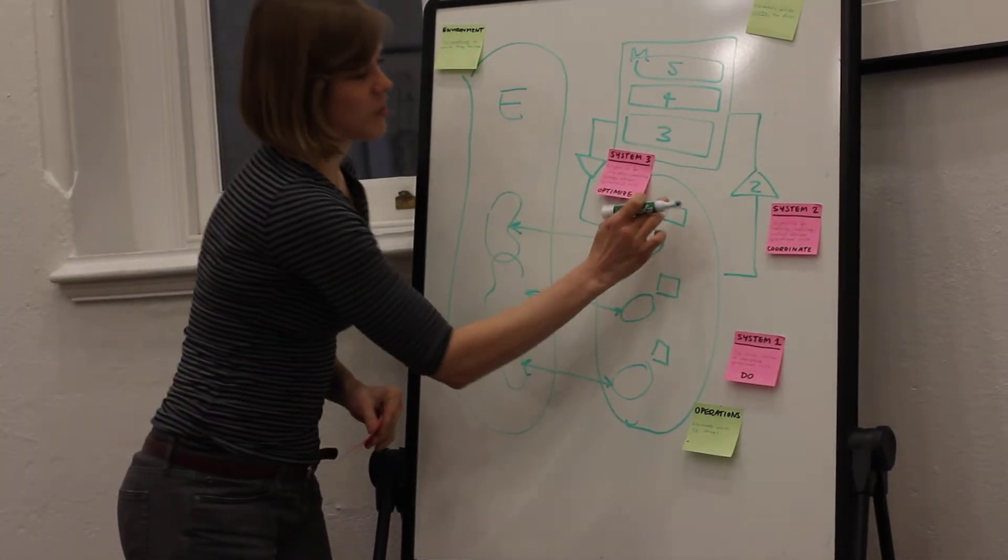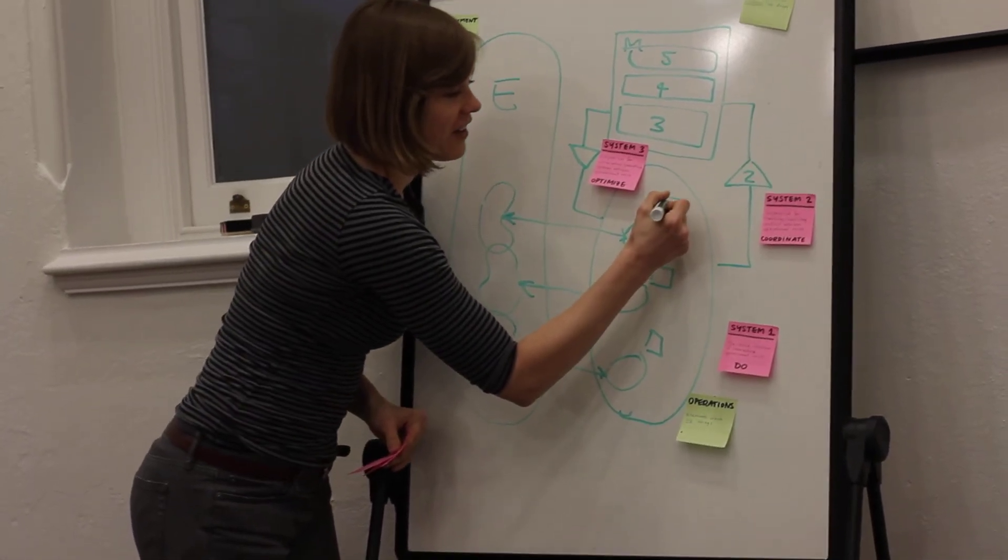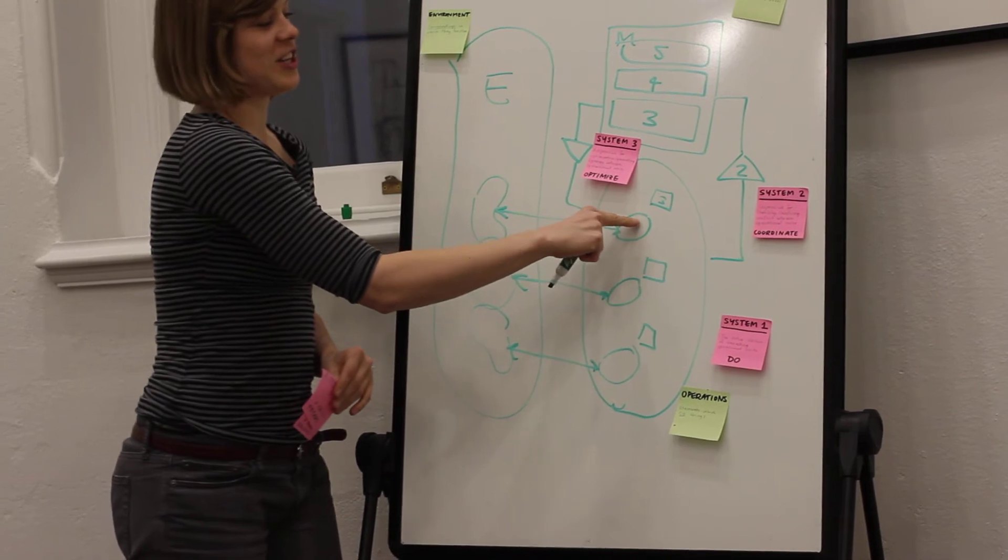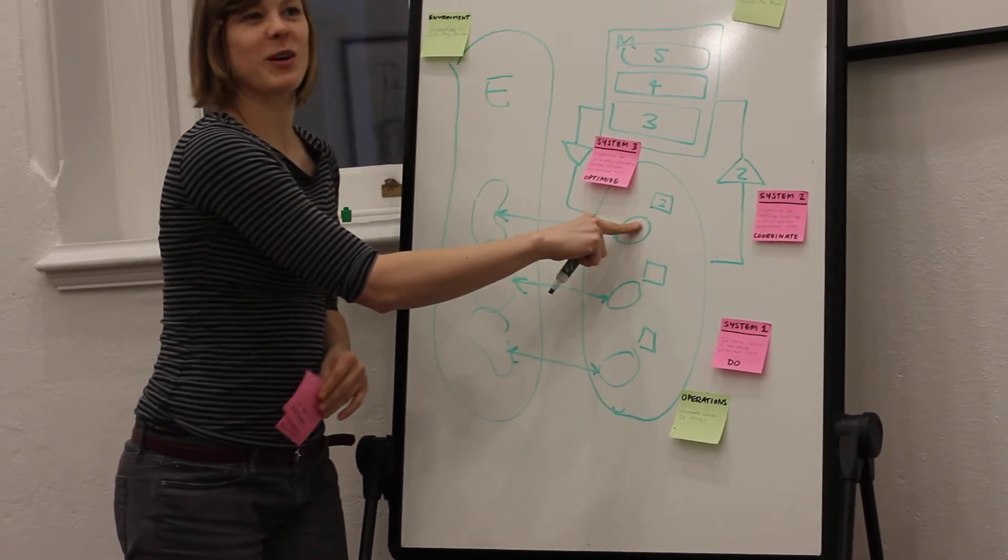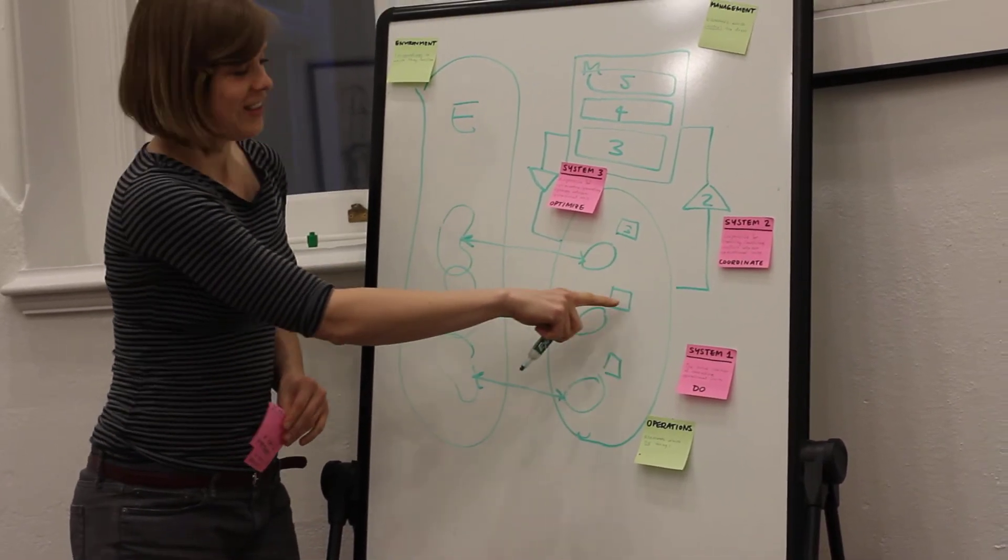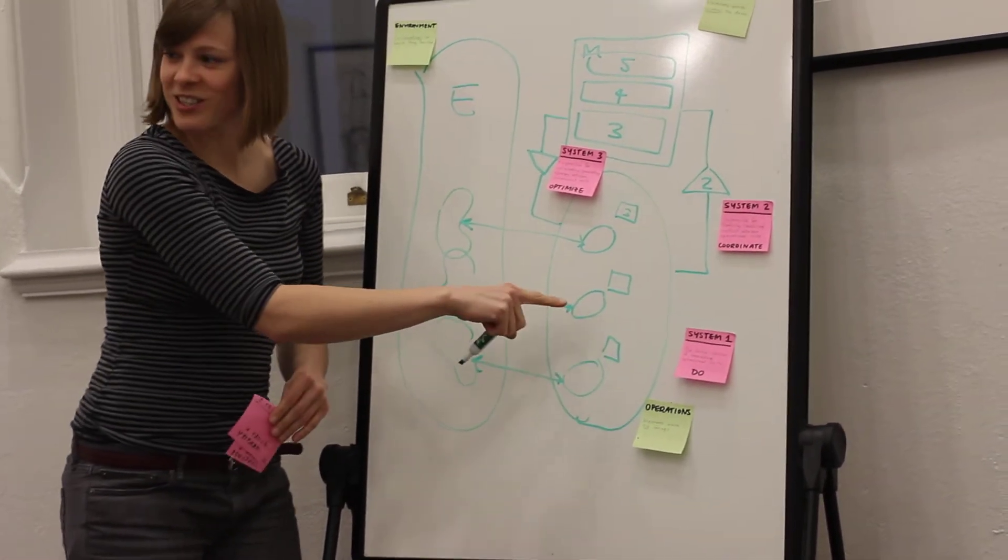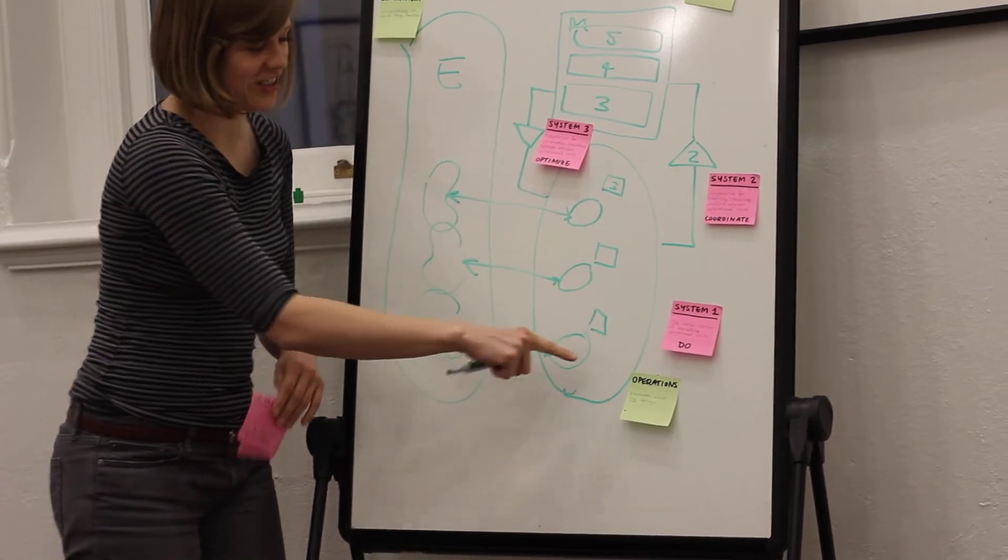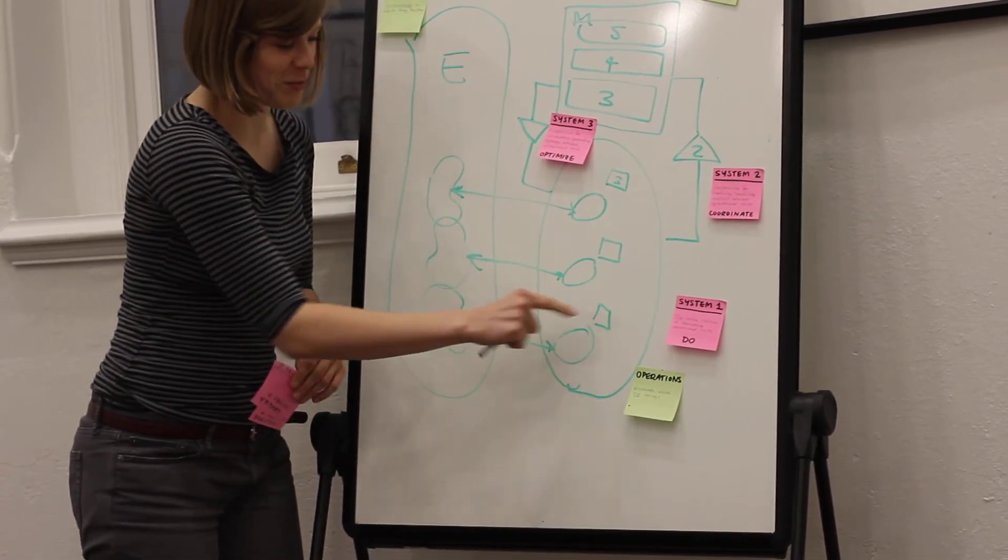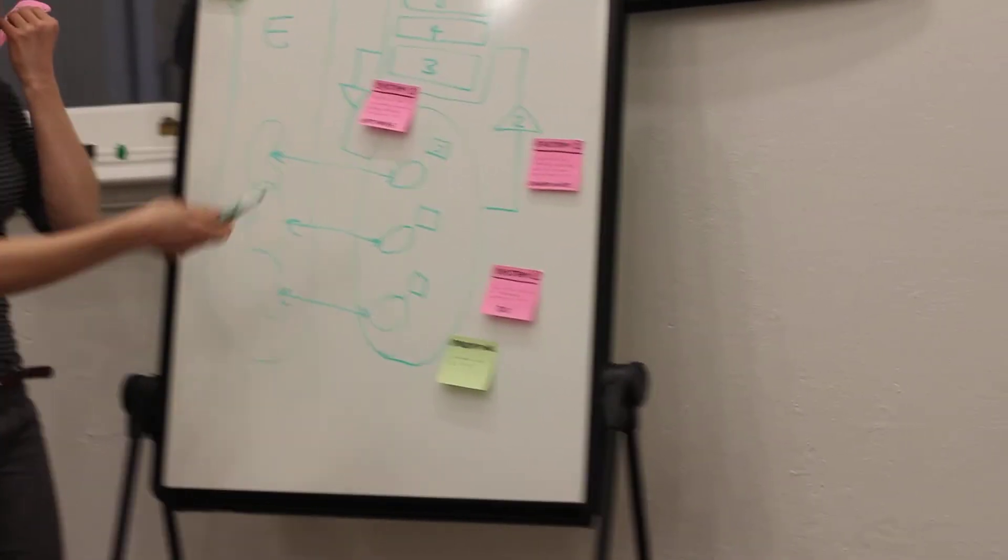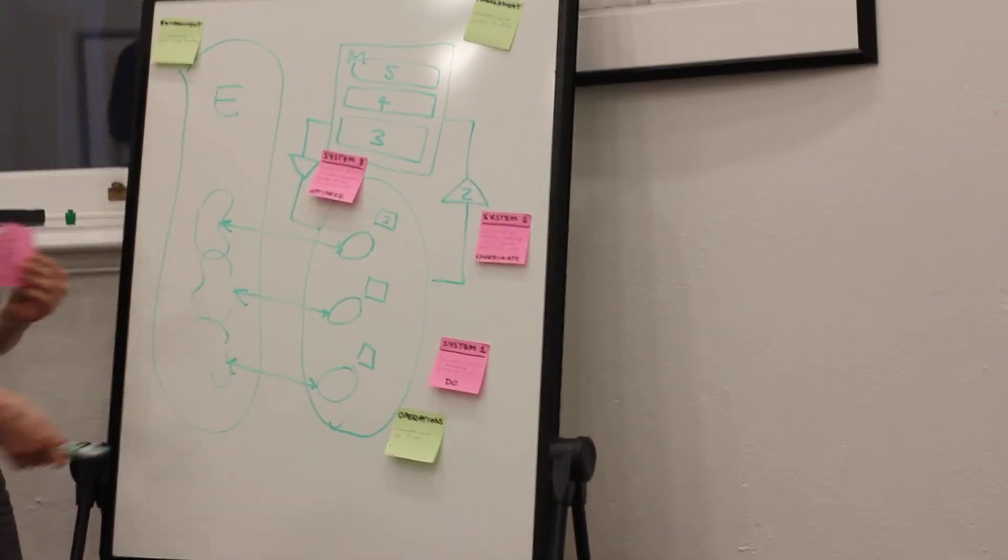If we just look at this system through here, this could be the senior vice president of the call center, the senior vice president of direct investment, and the senior vice president of banking. And this could be the CEO of the bank.